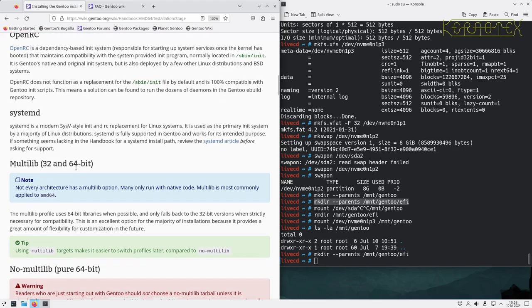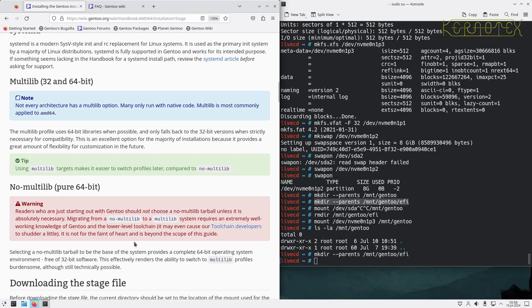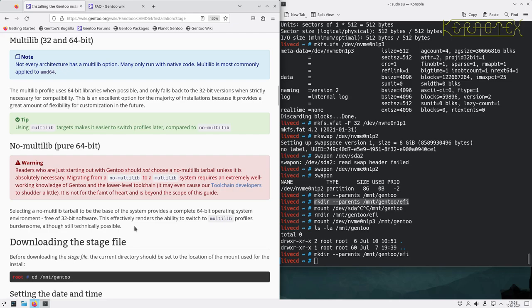Multilib supports 32-bit and 64-bit — not every architecture has that option. Multilib uses 64-bit libraries where possible and falls back to 32-bit only when strictly necessary. The handbook says if you're just starting out on Gentoo you should not choose no-multilib unless absolutely necessary, since migrating from no-multilib to multilib requires well-working knowledge of Gentoo and the low-level toolchain. The only issue I can think of is running something like Steam, which is still 32-bit.